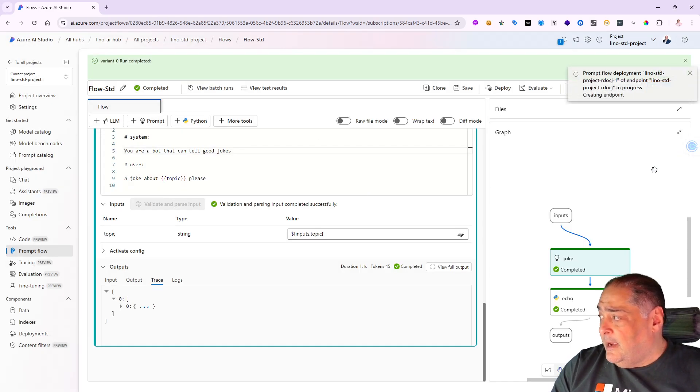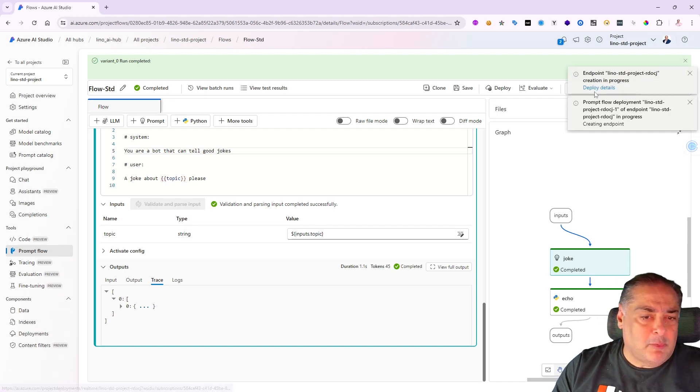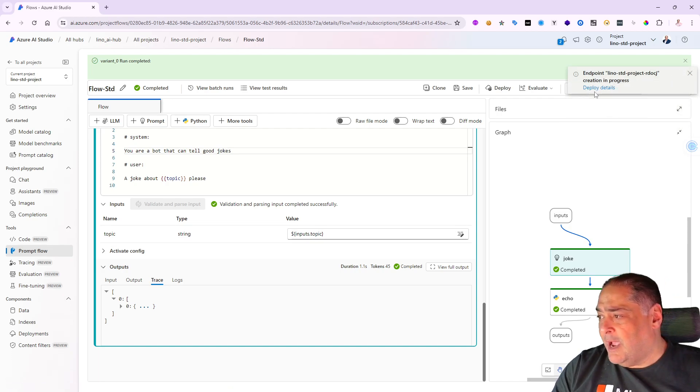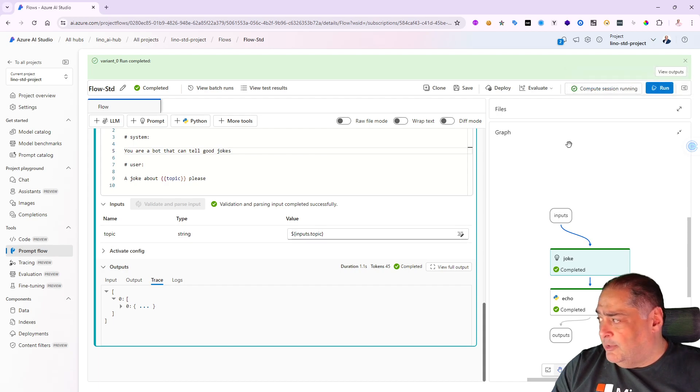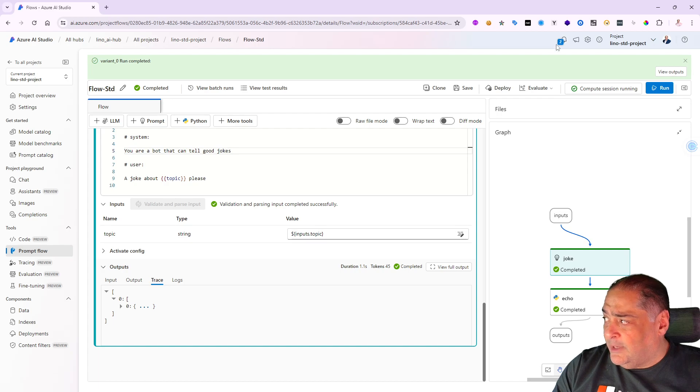Let me say go ahead and create, and that will start creating. It will take probably about maybe a minute to have this deployment ready for me. We'll come back as soon as we are notified at the top that the deployment is done.